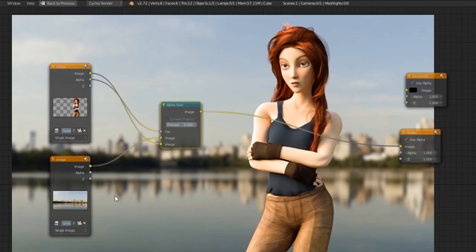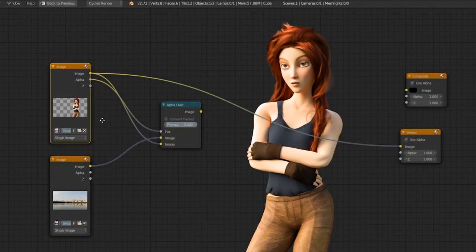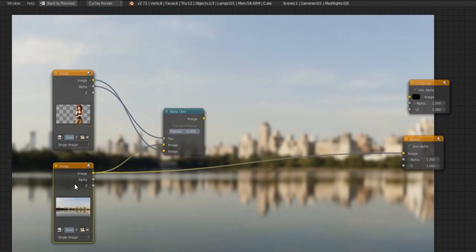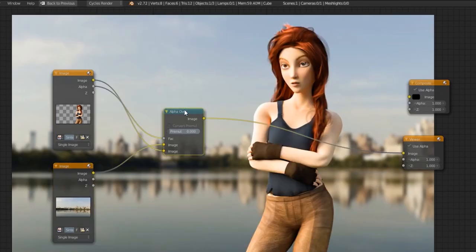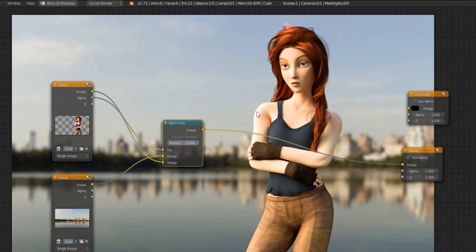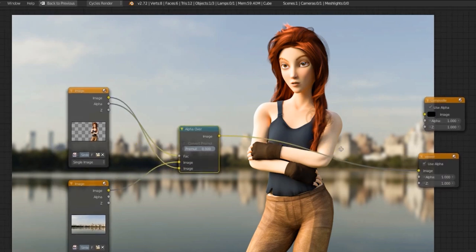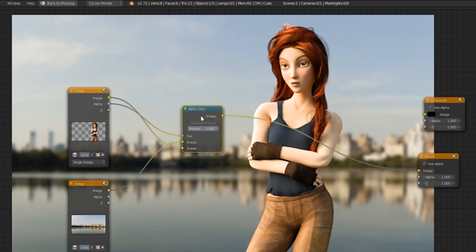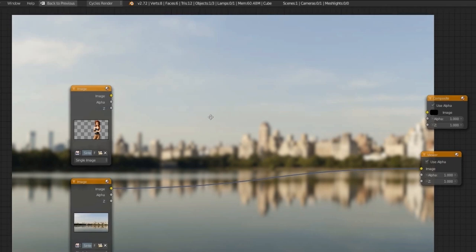Let's look at the scene I have set up here. I have a PNG image of Sintel, and I want to put her over this realistic background. If I just use an alpha over node, it looks very, very fake. All the edges are extremely clean, and even where it's really bright, none of it is spilling back onto her. So let's go ahead and get rid of this alpha over node and dive right into creating this.